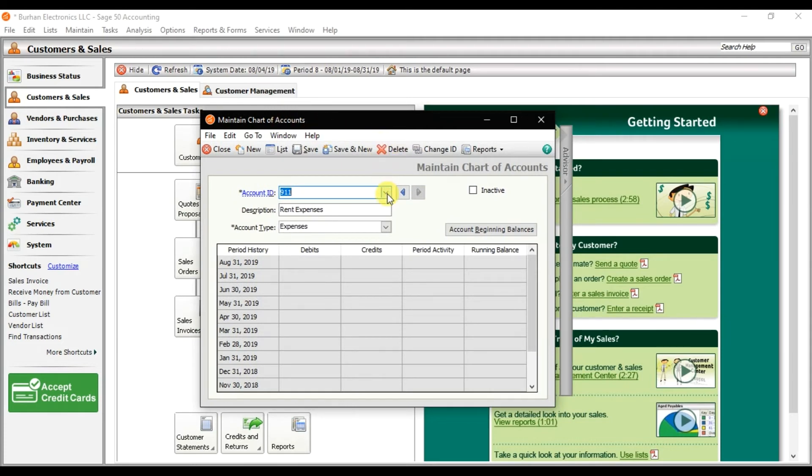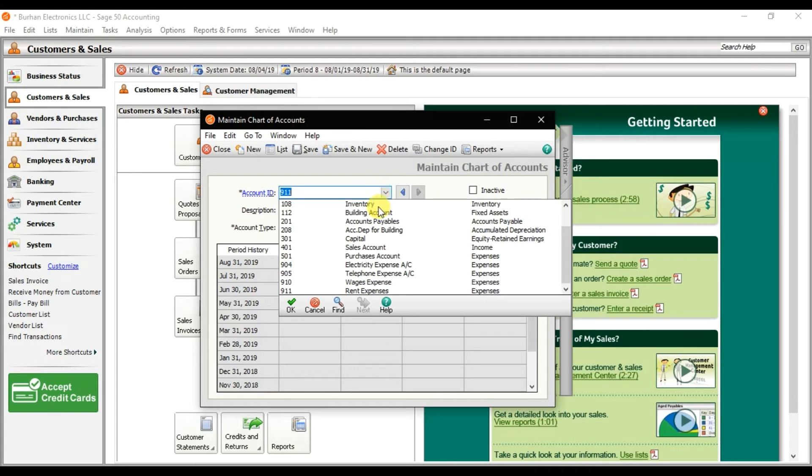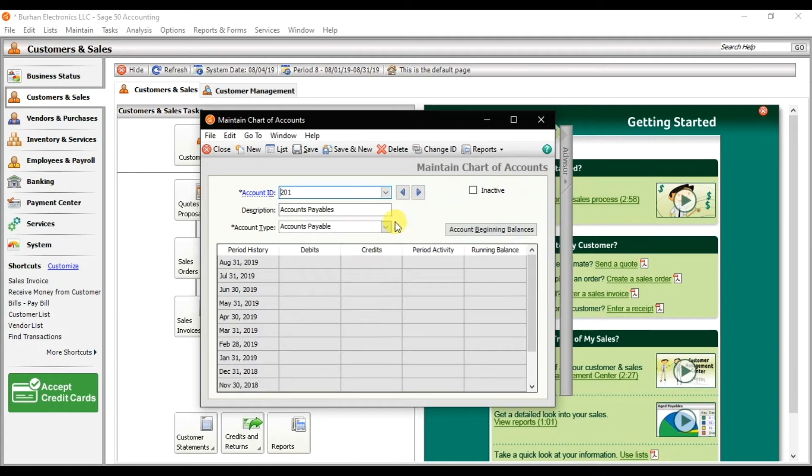And you can check it from here. If you want to change something, you can just click it and change this account.